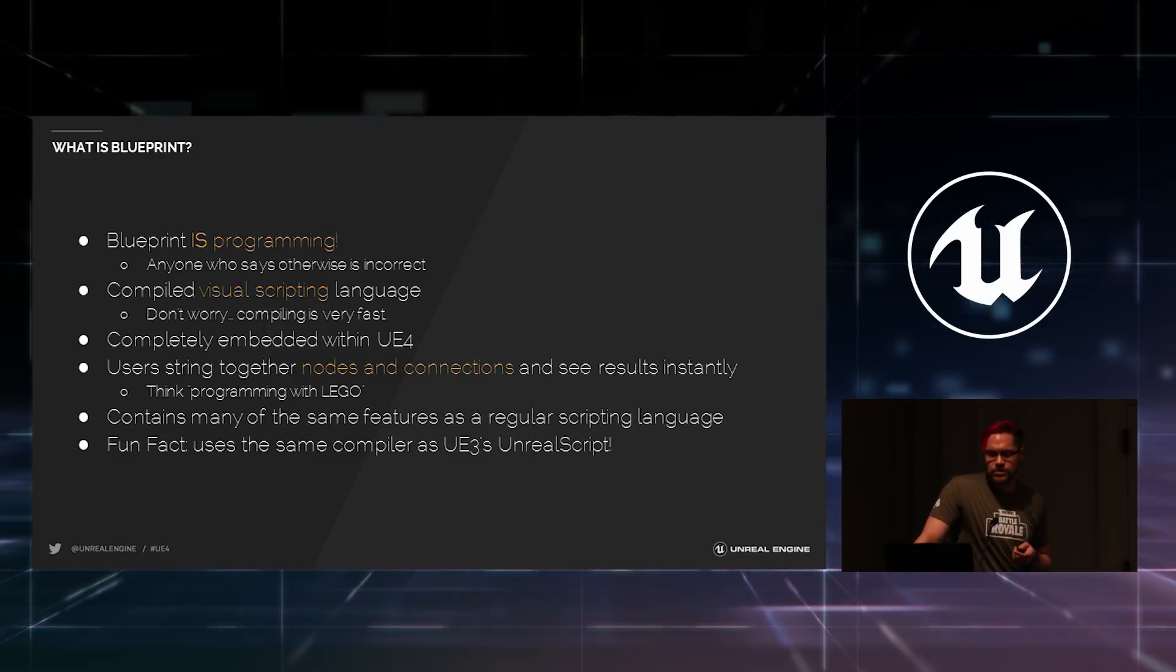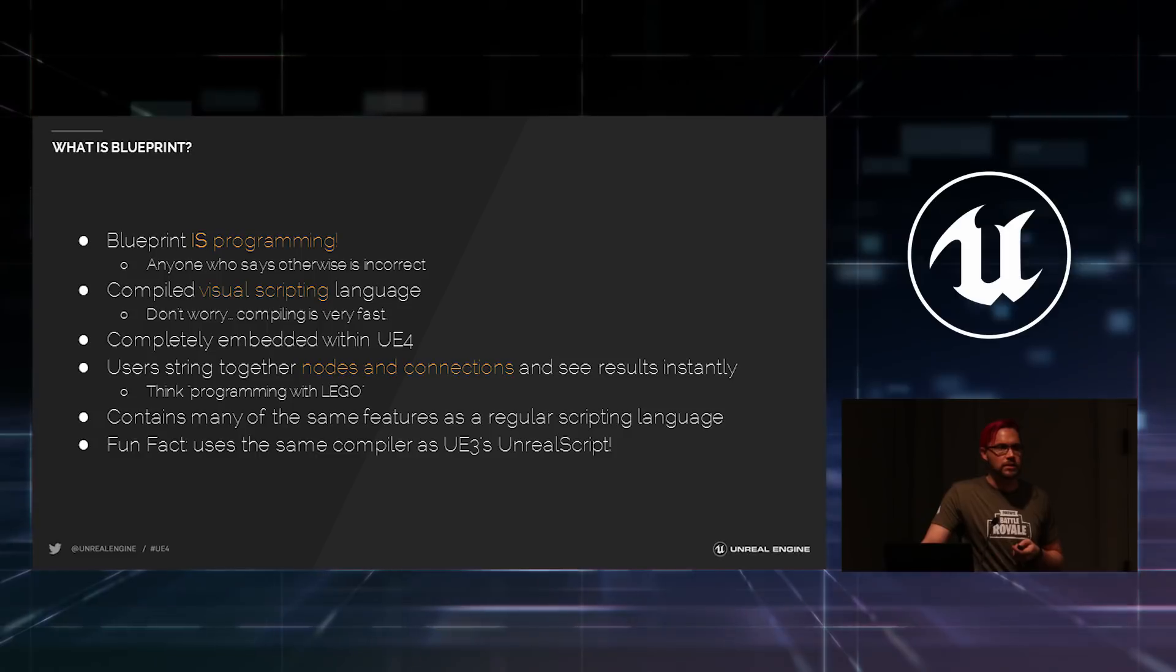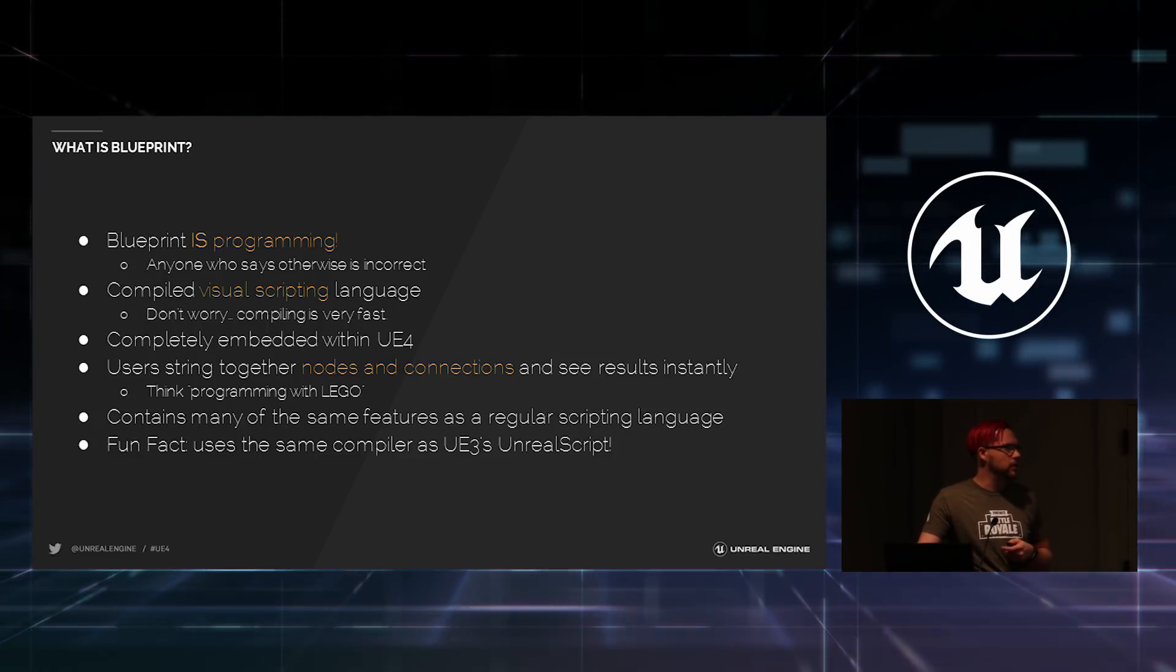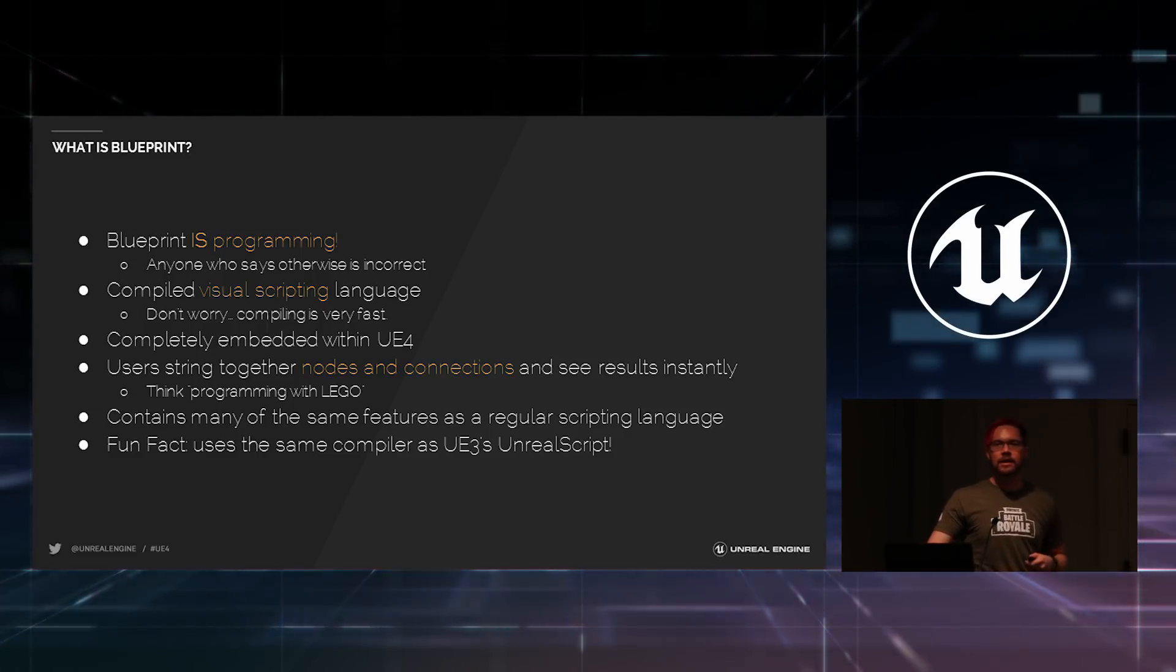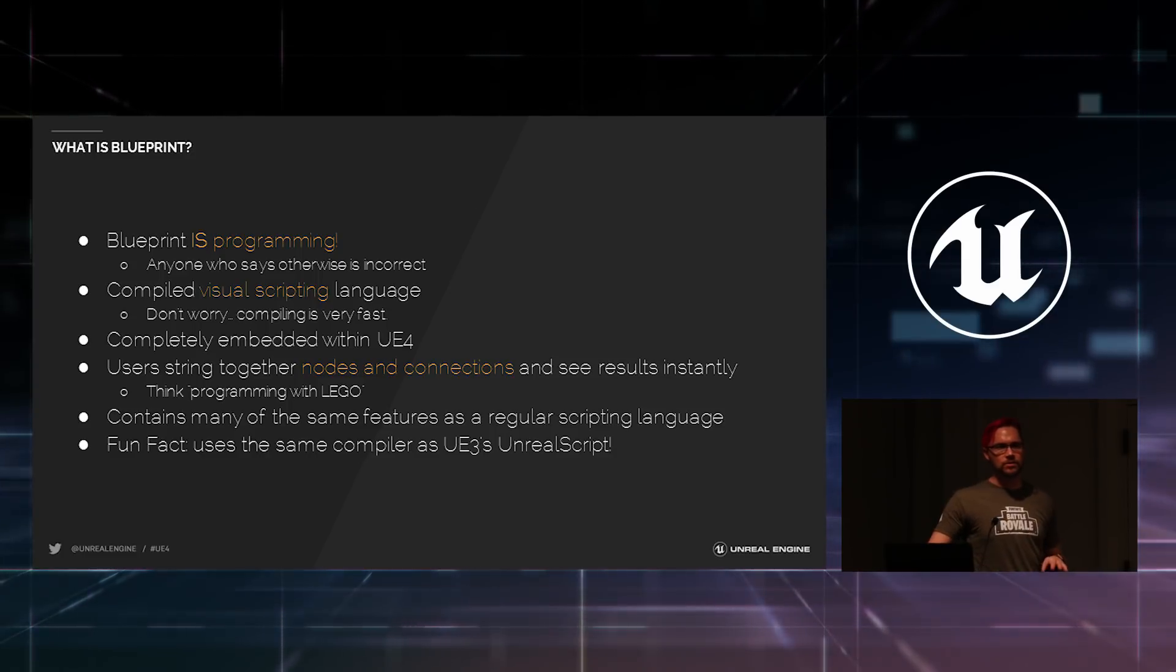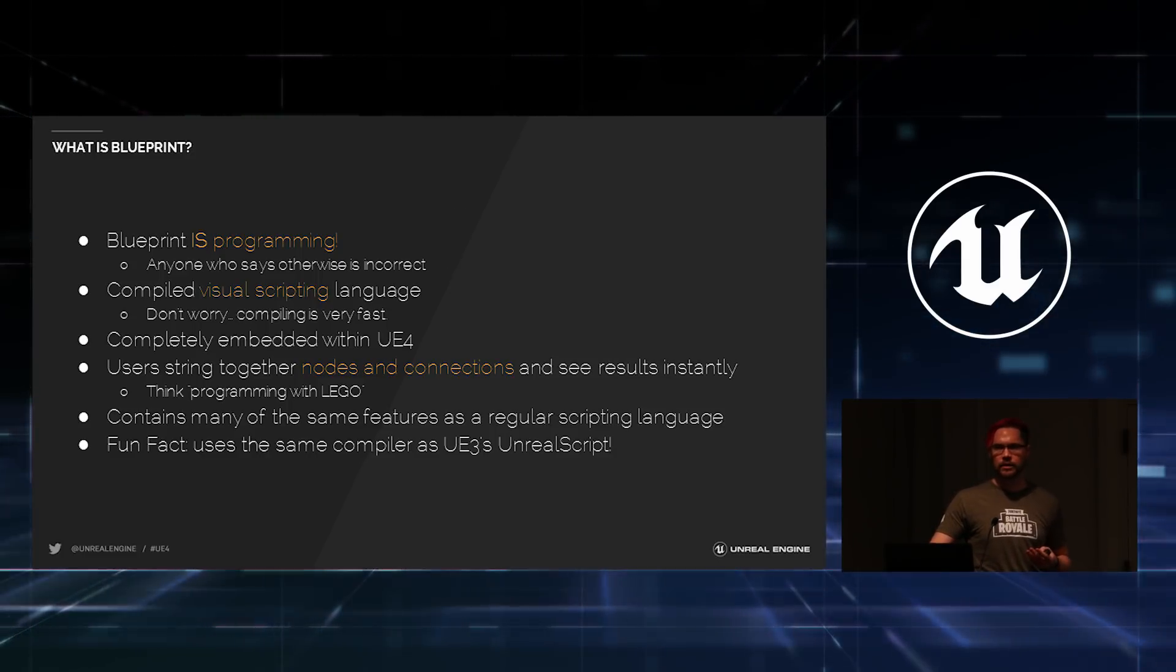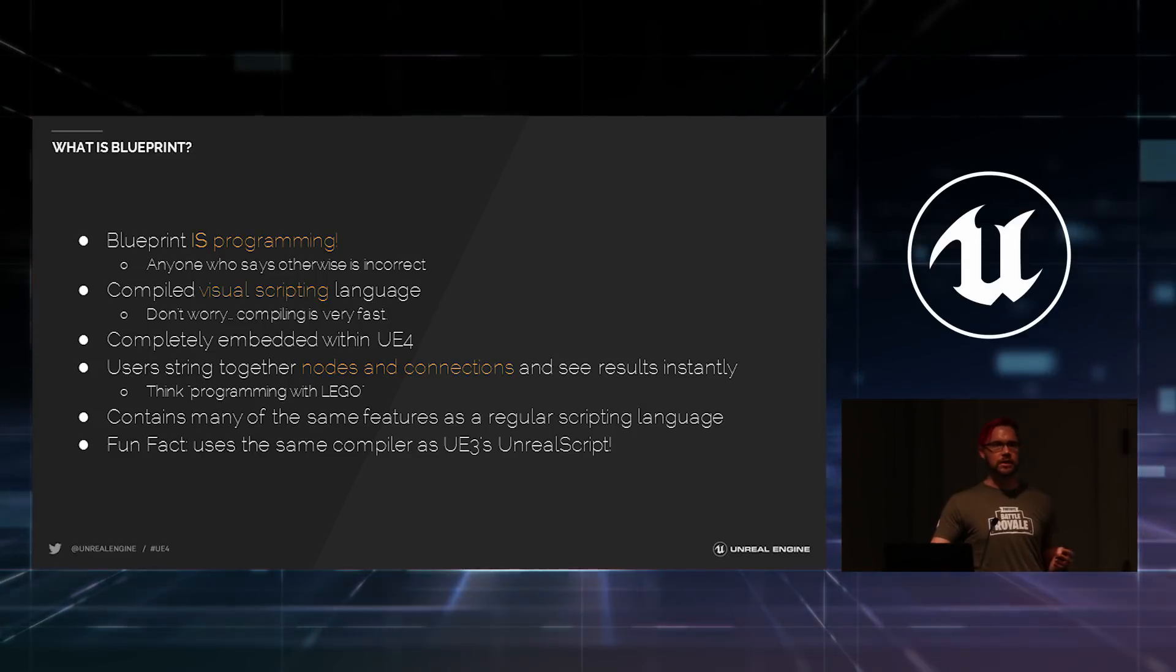It contains a lot of the same features as a regular class-based scripting language. So if you know how those work, you already know a lot about Blueprint. And just kind of as an aside, it's based on a lot of the fundamental code that Unreal Script was back in the Unreal Engine 3 days.